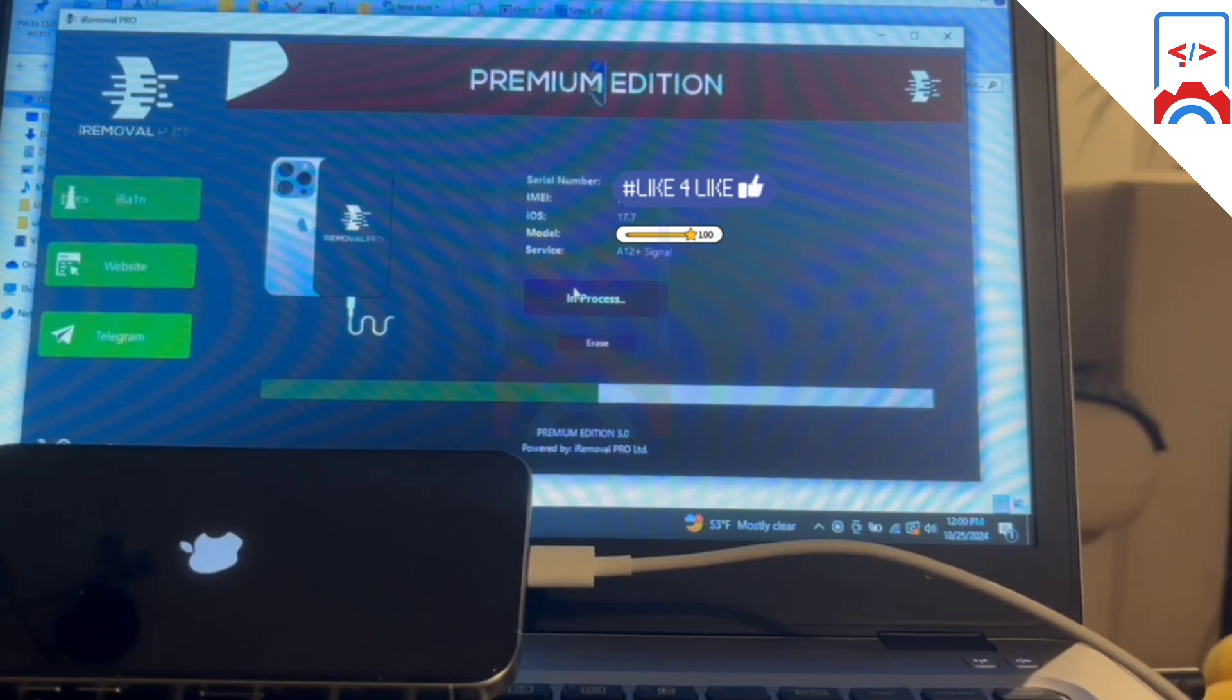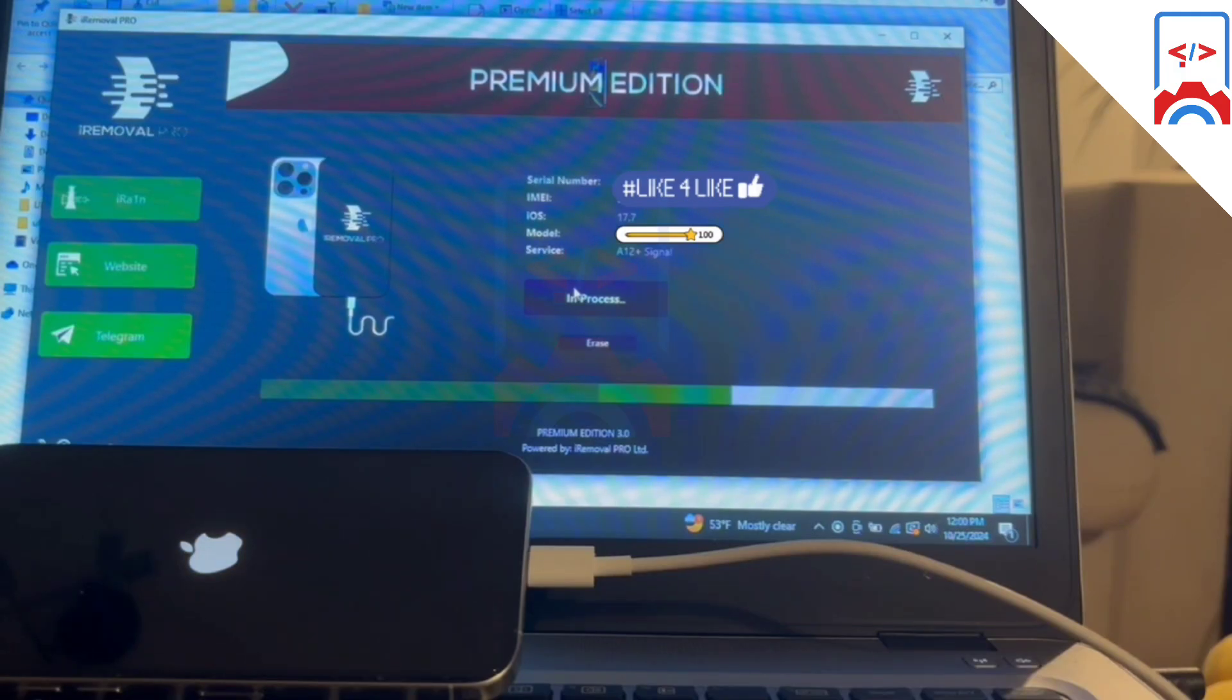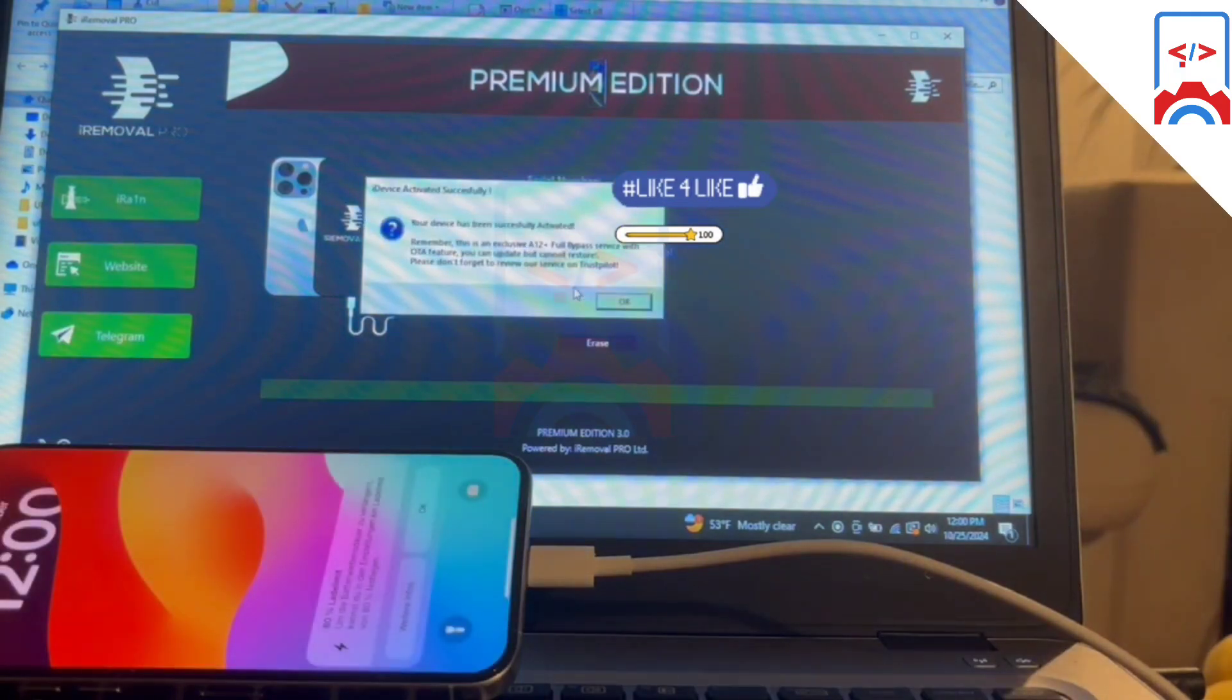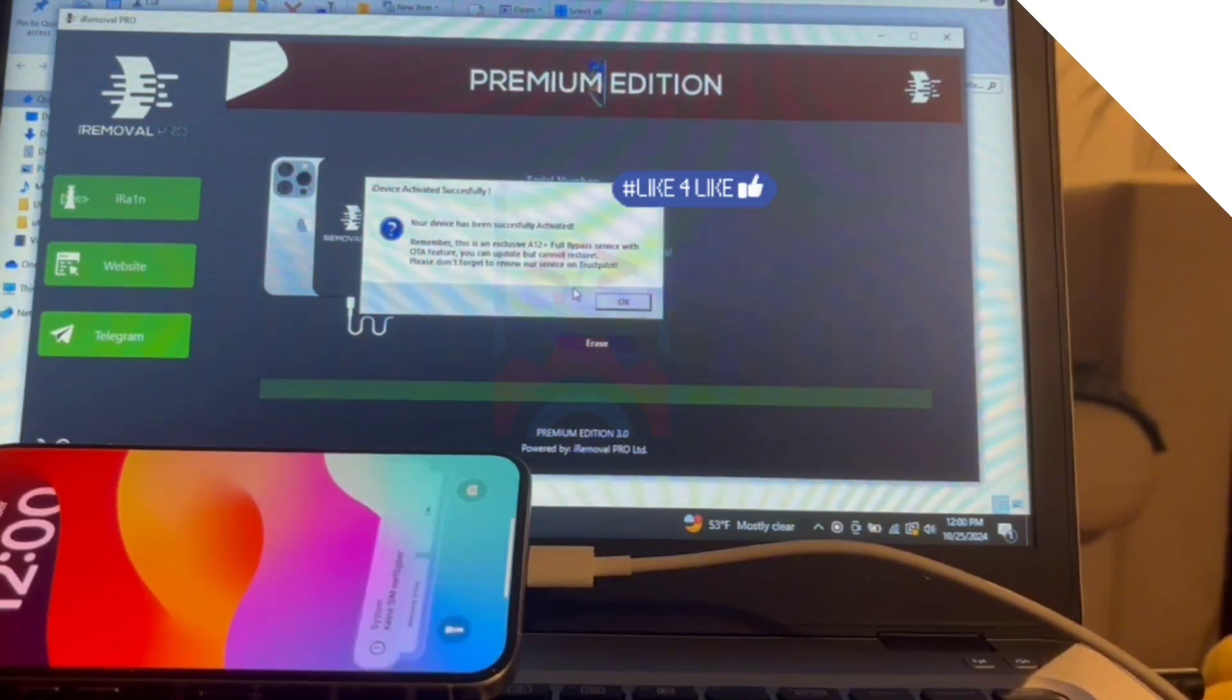That's it for today's tutorial. If you really enjoyed this video, don't forget to like this video. All links used in this video tutorial will be in the video description, so make sure to check out the video description. Peace out.